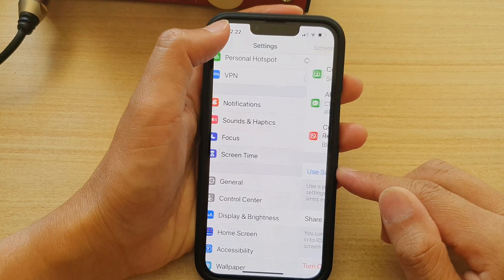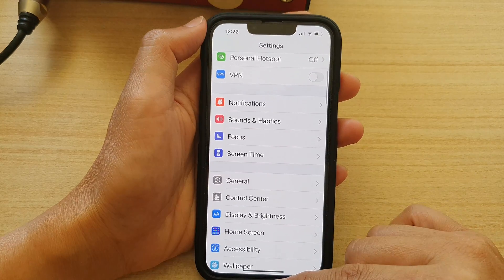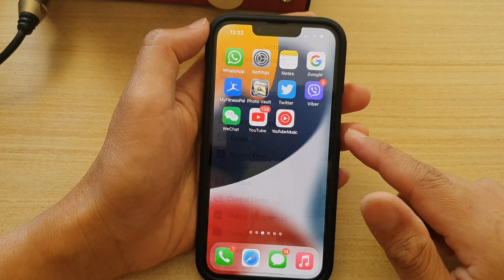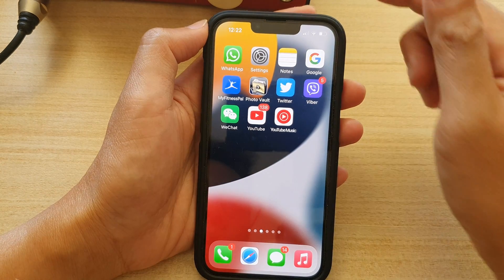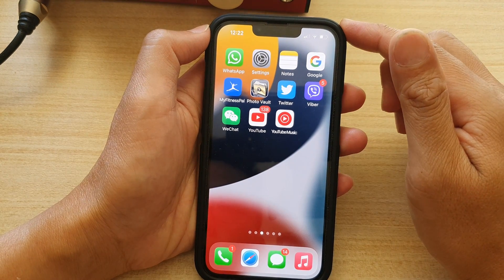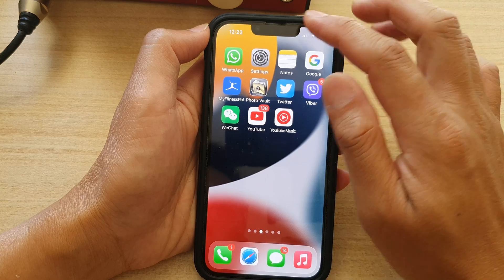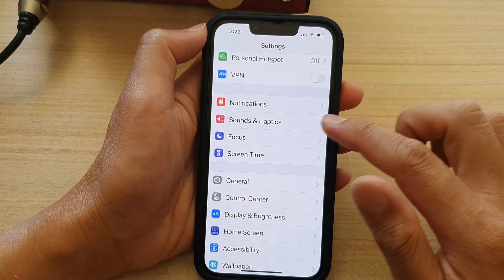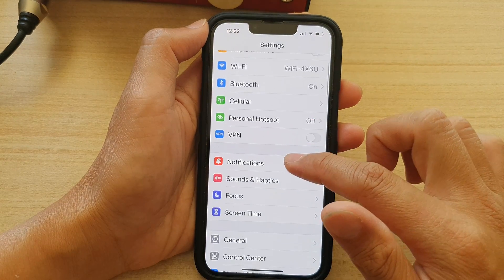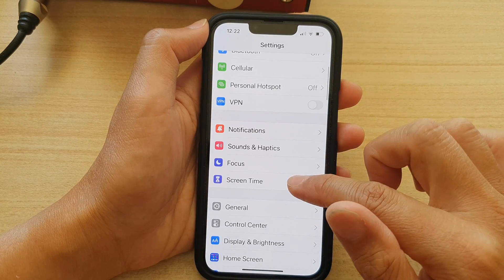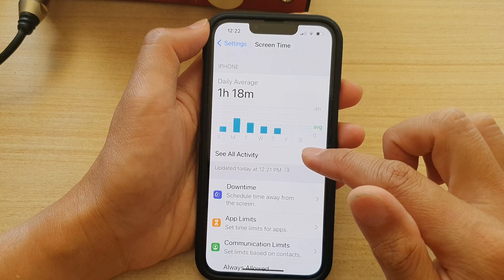First, let's go back to your home screen by swiping up at the bottom of the screen. On the home screen, tap on Settings. In Settings, go down and tap on Screen Time.